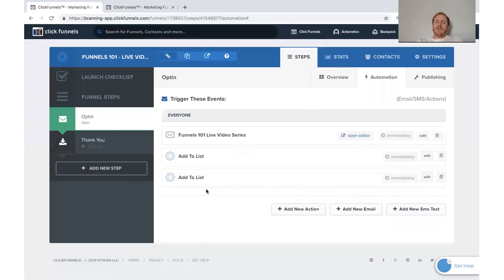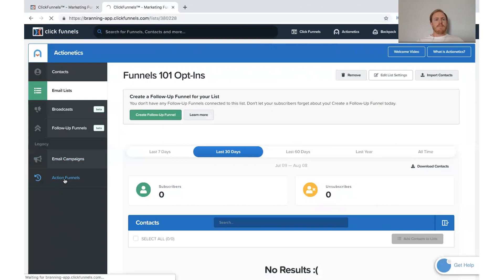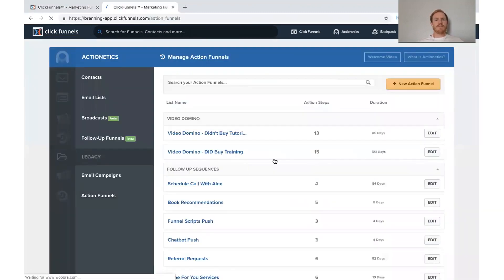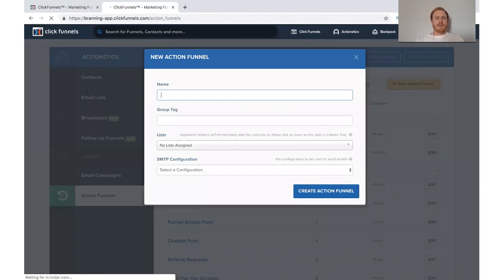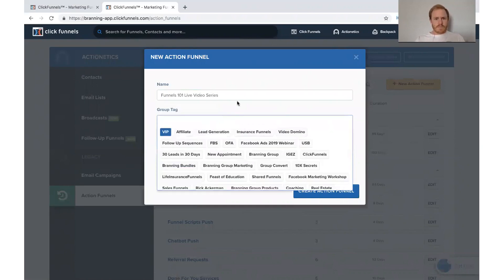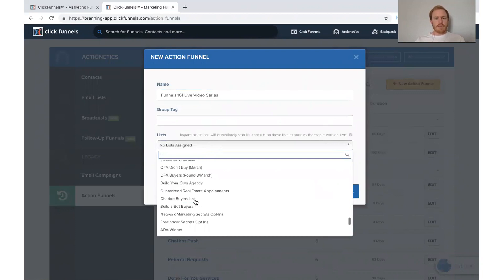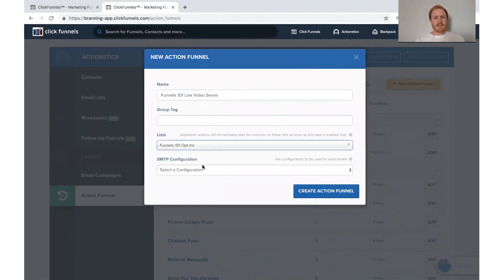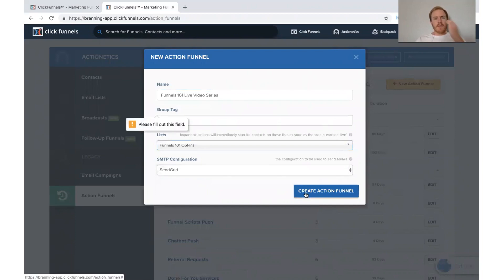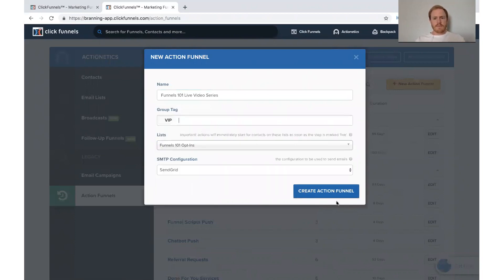The other thing I want to show you is you might want to add them to an action funnel, not just an email list. Using that funnels101 opt-in email list, let's make an action funnel based on that list so we can walk people through a series of emails. I'll call it 'Funnels 101 Live Video Series.' If we scroll down, we see that when people are added to that list, they'll start getting all of these emails. So click 'Create Action Funnel.'